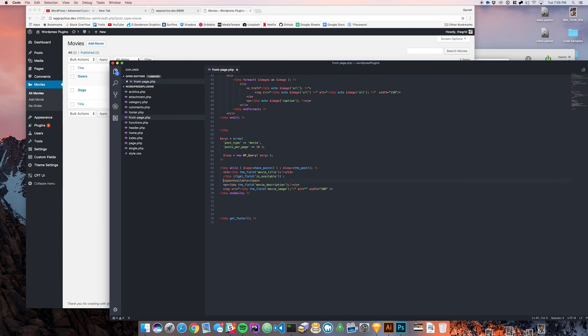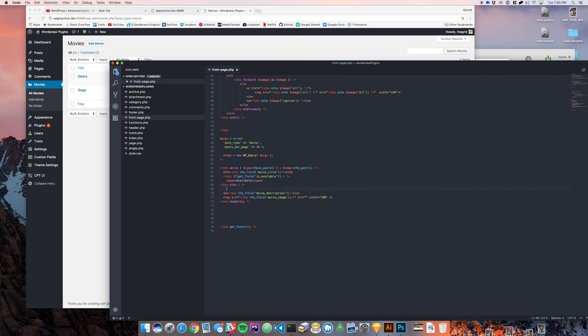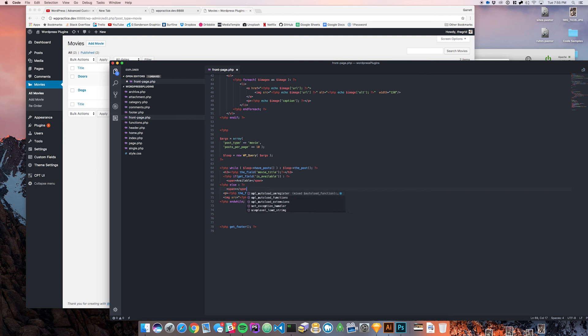If get field is available returns true, we're going to put the span in there that says available. Then we're going to do an else, and if it's false we're going to do a span that says not available.